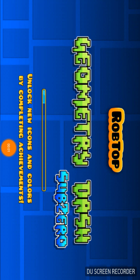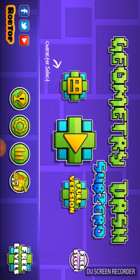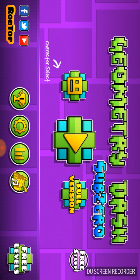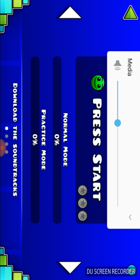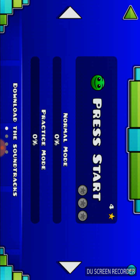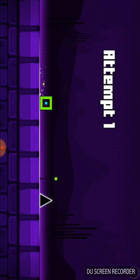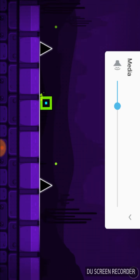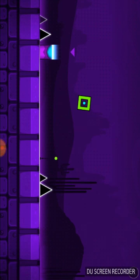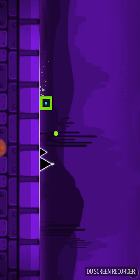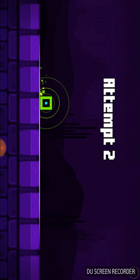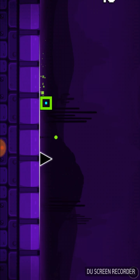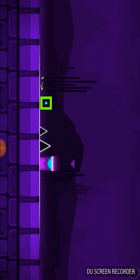Yo guys, Jax703 here back with another video playing some Geometry Dash Sub-Zero. Thought I'd give it a try. I usually play the normal Geometry Dash Lite, I mean it's pretty lit. Let's play, guys.